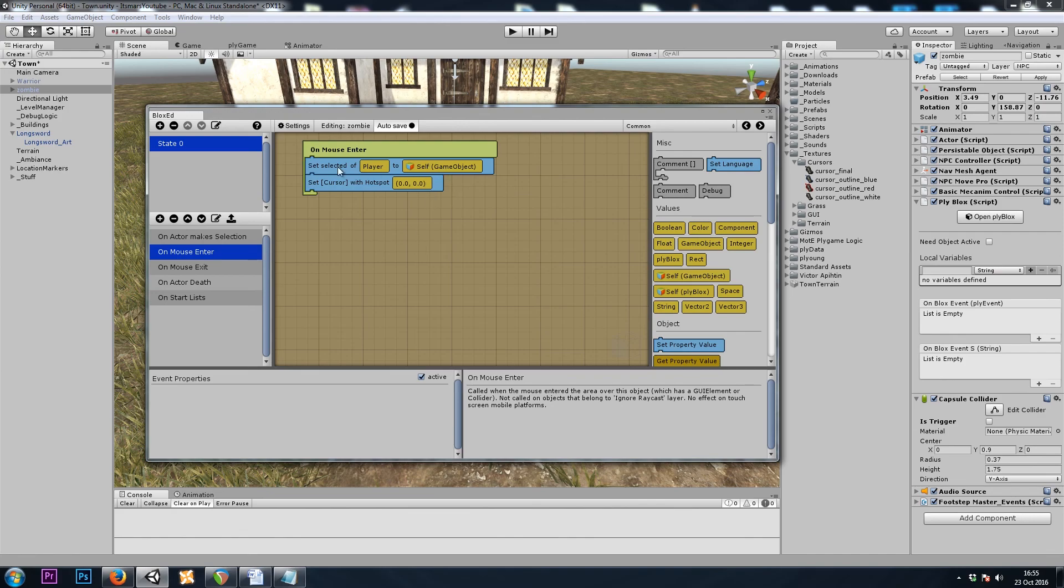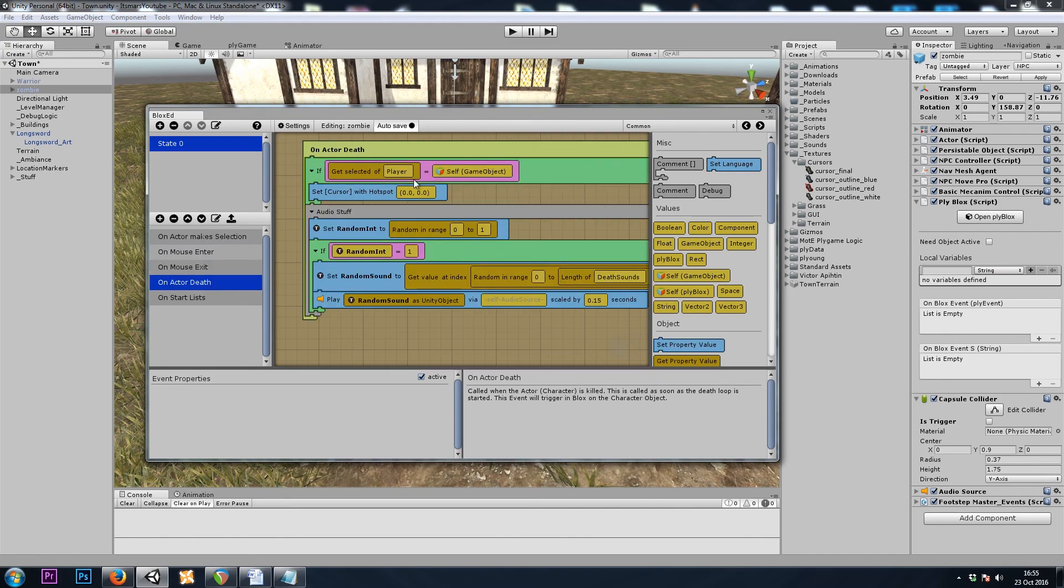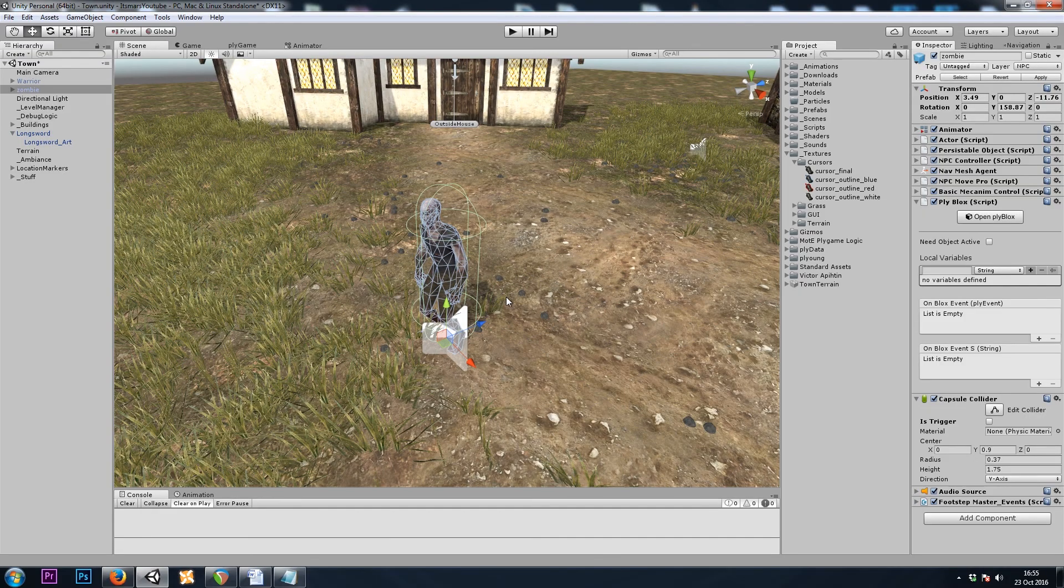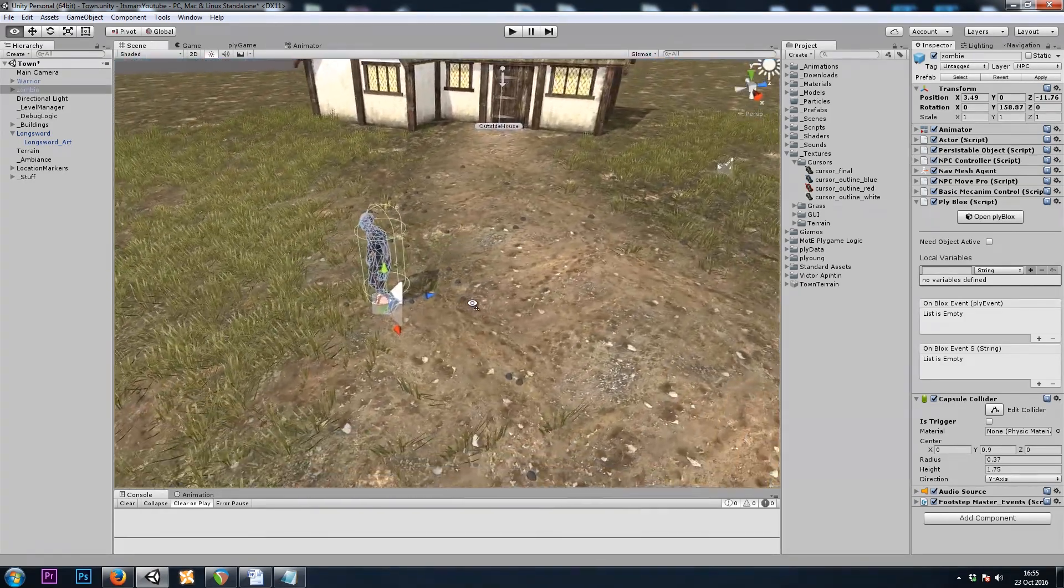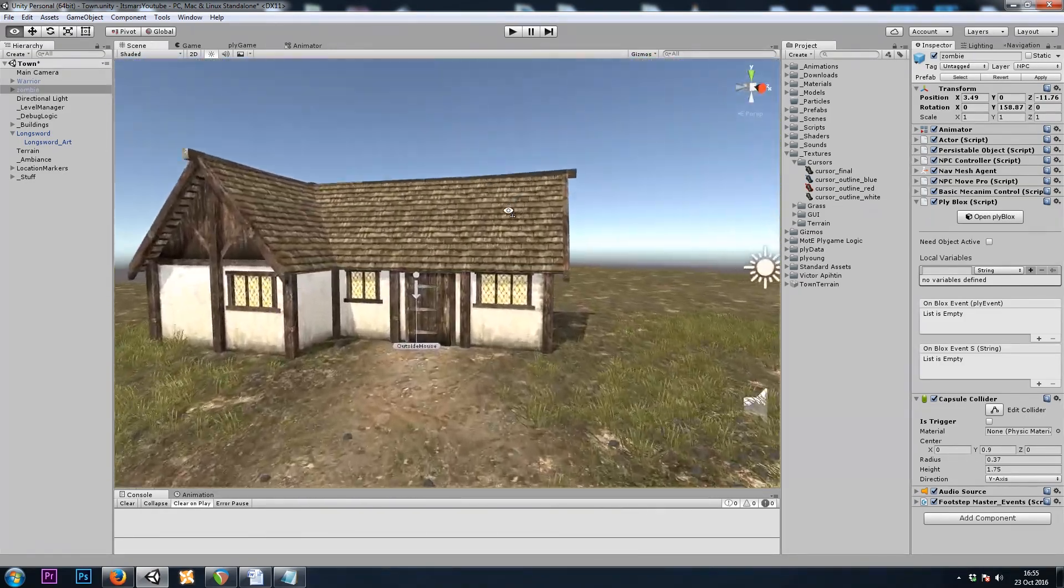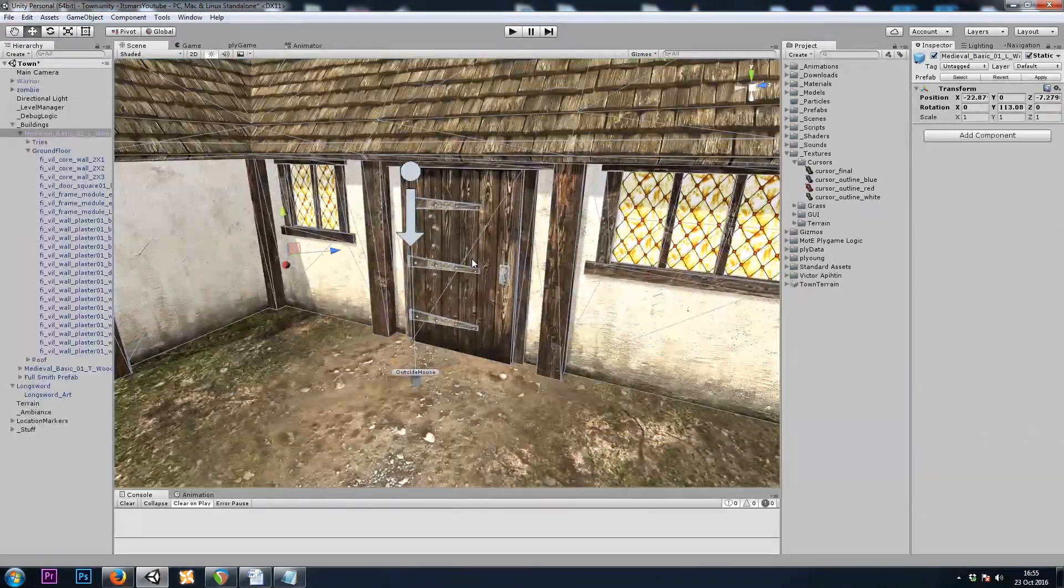Alright, On Mouse Enter it turns red, On Exit, or Death, it goes back to regular. So the last of the three I wanted to share with you is this door.